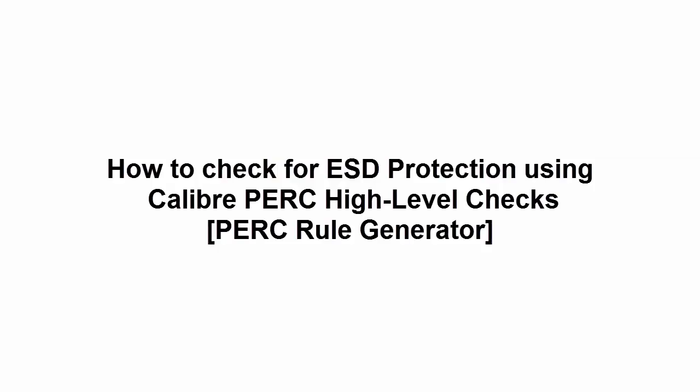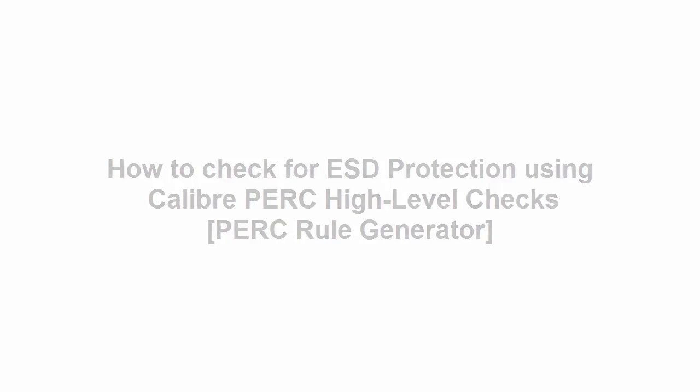Hello, today I'm going to show you how to check for ESD protection using Calibre PERC high-level checks.